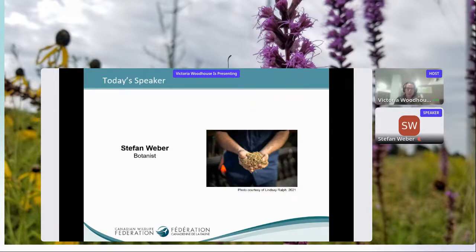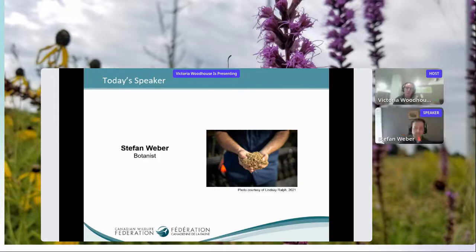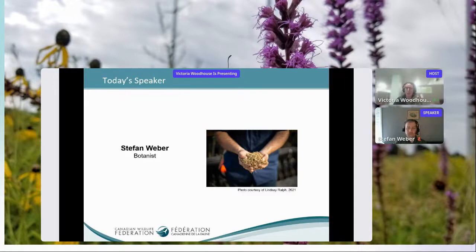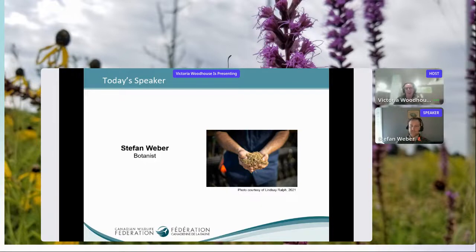Without further ado, I'd like to introduce today's speaker, Stefan Weber. Stefan is a botanist who specializes in native seed and community dynamics. He received his Master's of Science in Biology from the University of Guelph studying plant-pollinator interactions, and his PhD in Biology from McMaster University studying applied ecology. Stefan has experience growing commercial wildflower seed, prescribing seed mixes, and implementing seed-based habitat restoration projects. As founder of the Ontario Plant Restoration Alliance, he has partnered with conservation agencies across southern Ontario to restore wild seed sources.